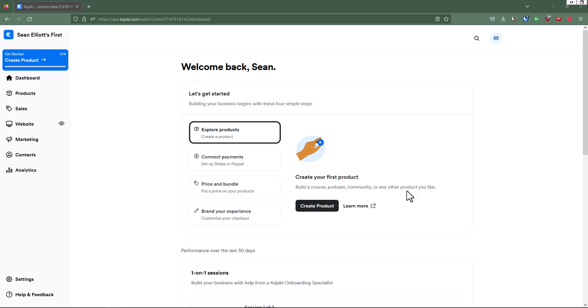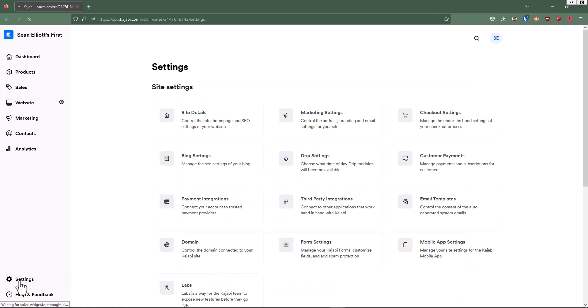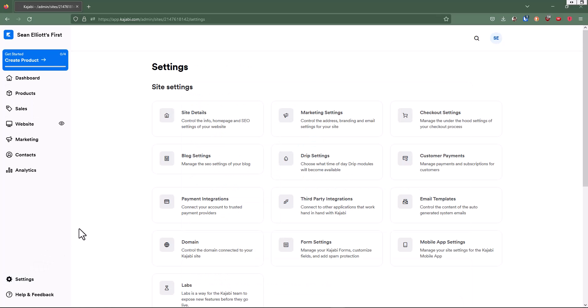Let's go down to the lower left-hand corner and click on settings. This is going to open up the page where you have all the options for all the different settings for your Kajabi.